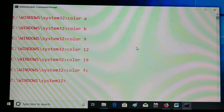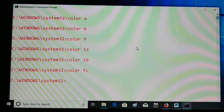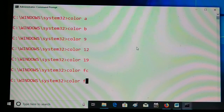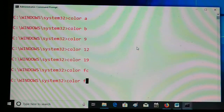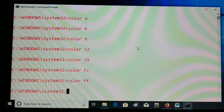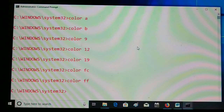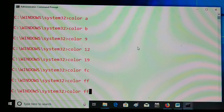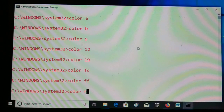So you can use the command prompt in different colors for both foreground and background. One important rule: if you use the same attribute for both digits — for example 'color ff' — it gives no change at all. You won't see any changes. So always use different attributes for the foreground and the background.